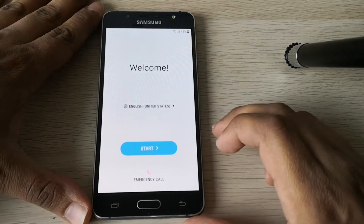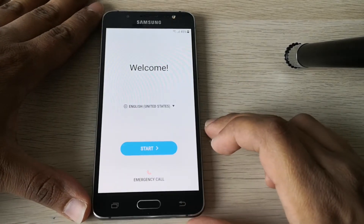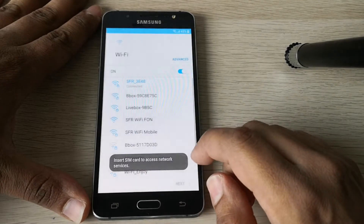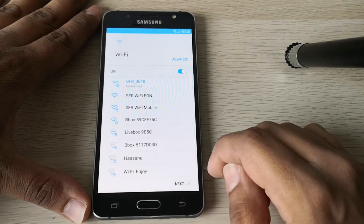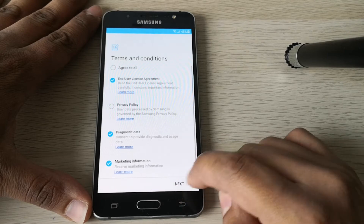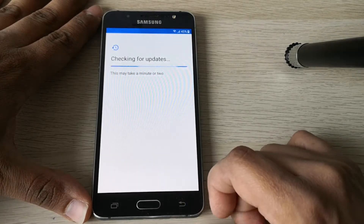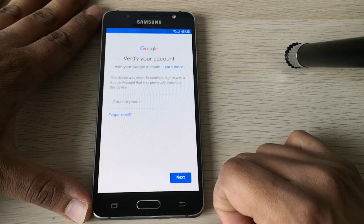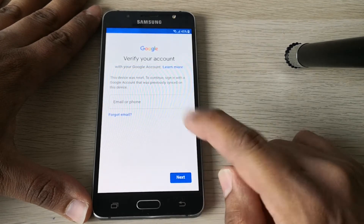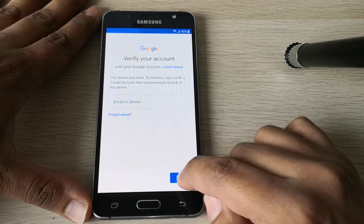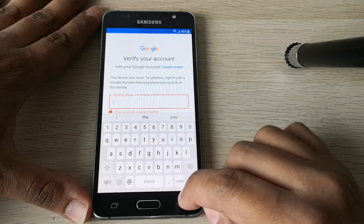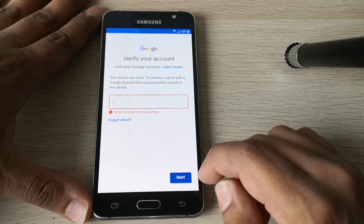Hi everyone, here we have a Galaxy S5. Let's try to set up the phone. As you can see, the phone is locked to a Google account, so we can't finish the setup.